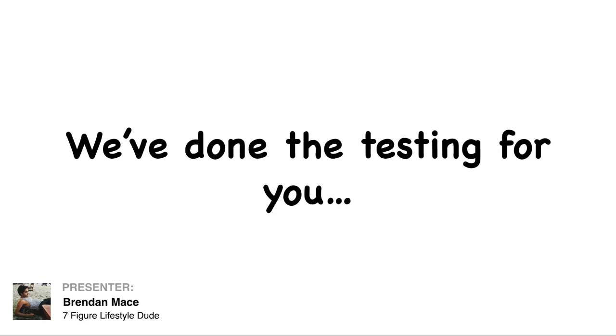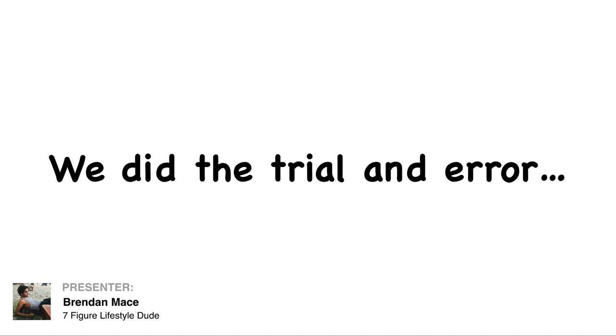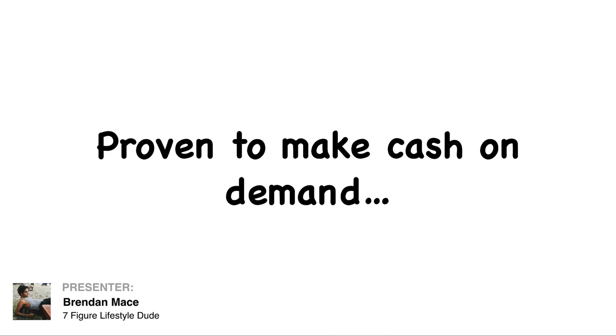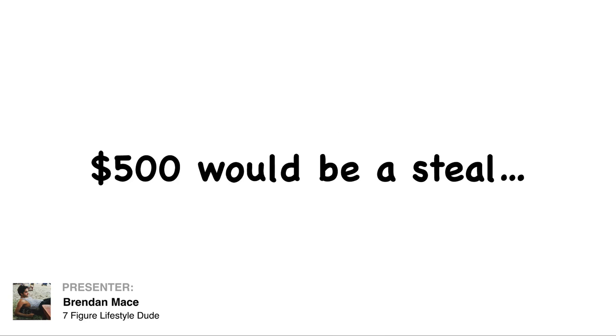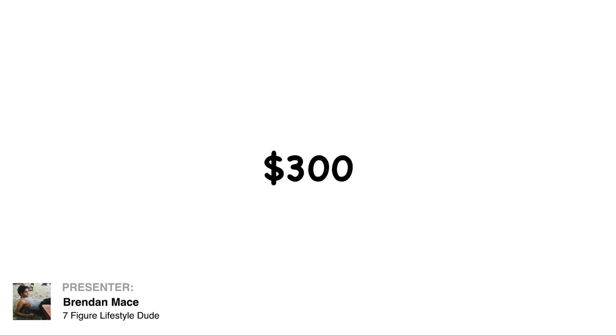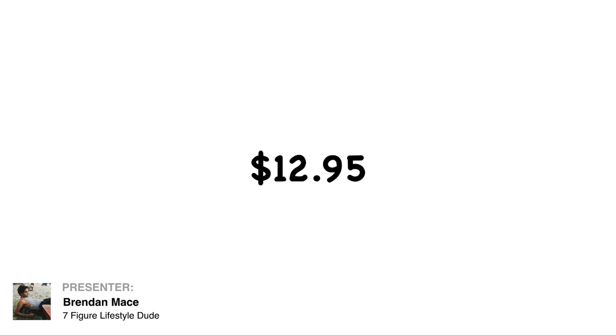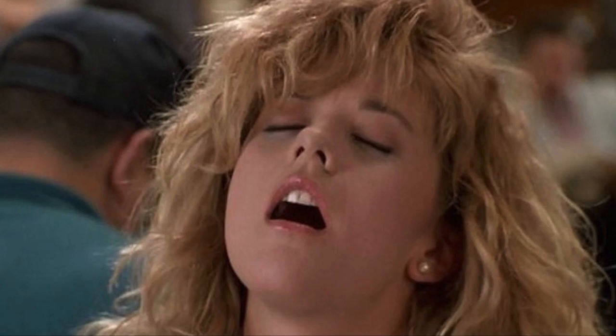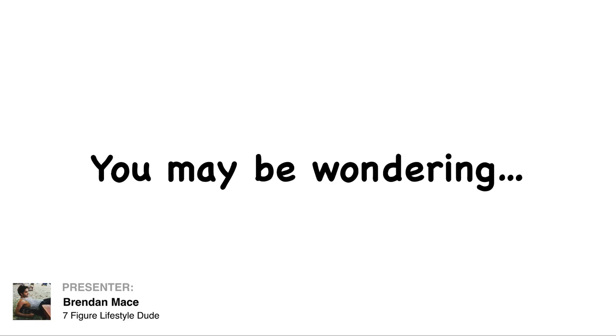We've done all the testing and trial and error on your behalf for you. These are the winners that are proven to make cash on demand. $500 would be a steal for this, honestly. But how about $300? Or $100? Okay, how about $12.95? That's less than $1 per done-for-you campaign.